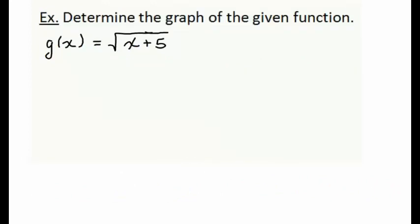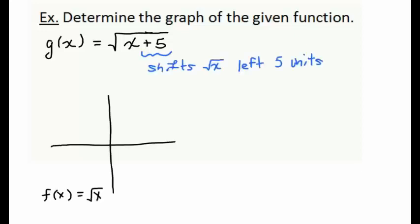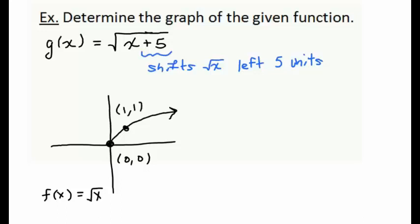Let's determine the graph of g(x) = √(x + 5). Note that g(x) is going to look very similar to √x, except we've added 5 inside the square root. This is going to have the effect of shifting our original square root function to the left 5 units. The square root function is not defined for negative x-values but is defined at 0, passes through the origin, and opens to the right. The shift left is only going to affect the x-coordinates, so we subtract 5 from each x-coordinate.